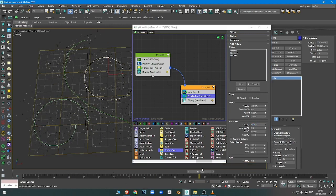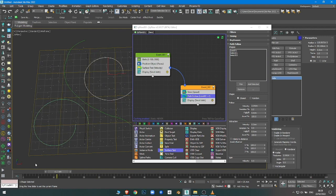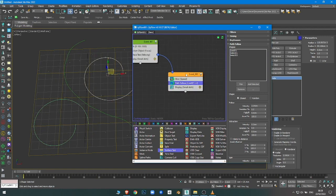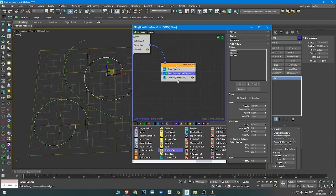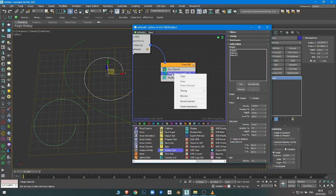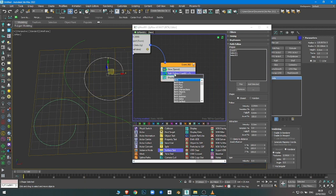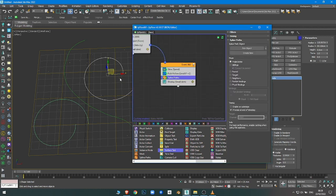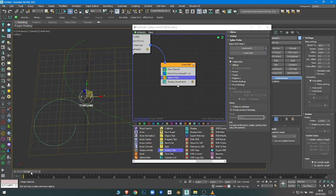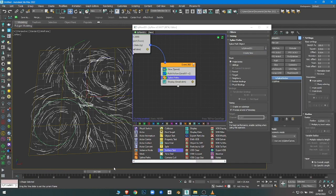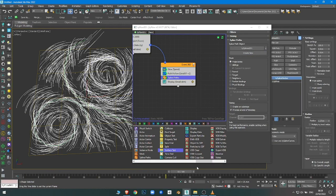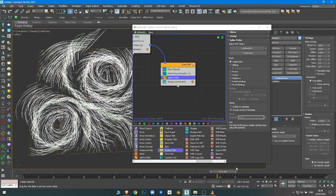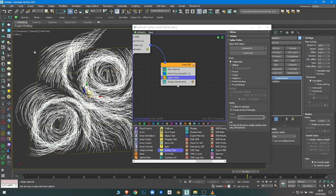Now I will add the Spline Path in order to give thickness. Create. Now we have the particles creating the splines.